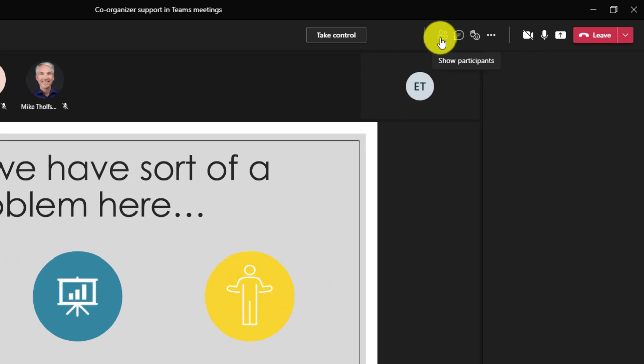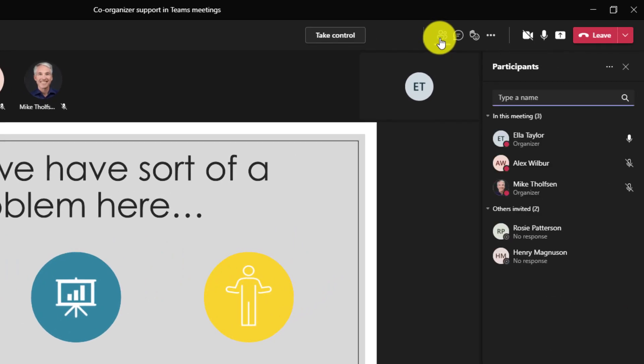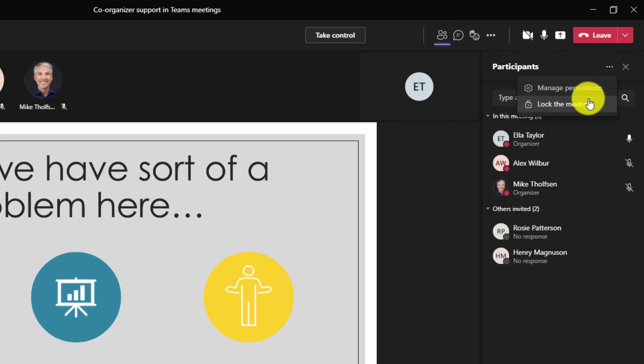In addition, if I go to the participant panel here, I can also do things like hit the three dot menu. I can lock the meeting. I can even manage permissions.